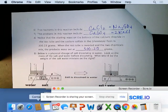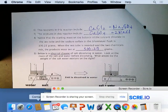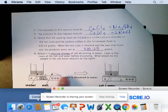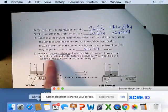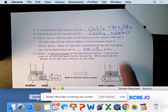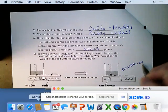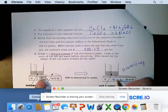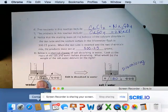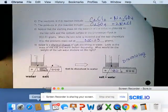Below is a physical change — no change in chemical makeup, just the appearance of salt dissolving in water. The mass of the salt and water before dissolving is 180 grams. What would be the weight of the saltwater mixture after dissolving? We should notice that the mass would be the same because matter is never created or destroyed. What goes in must come out — chemistry is science, not magic.